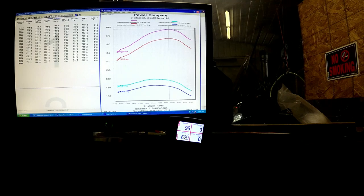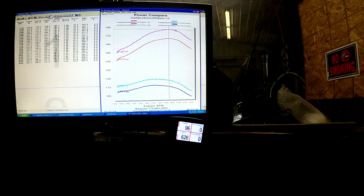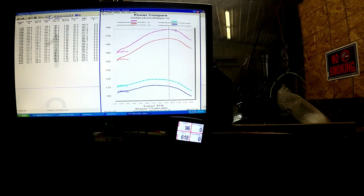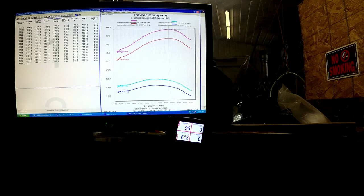This sled here is a Polaris 850. It's actually making 10 horse more. So that's it for today. Hope you enjoyed.